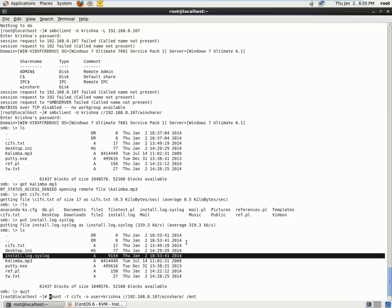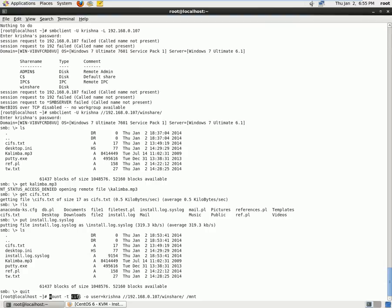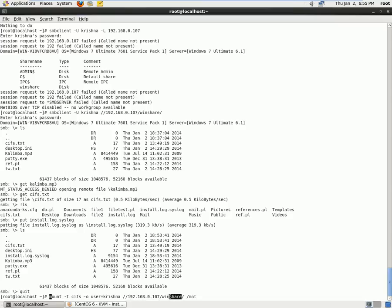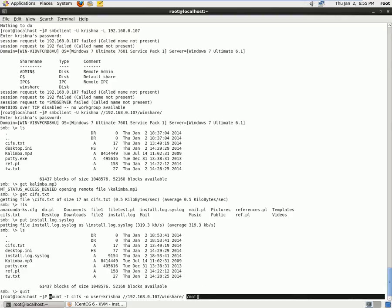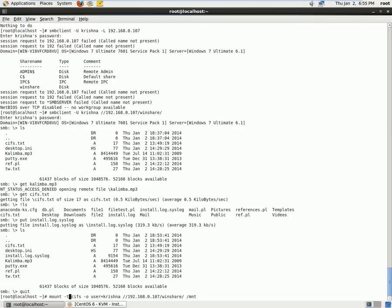Mount command: so I have mount -t cifs is the protocol which we are using, -o user=krishna, and the IP address of my Windows machine and the folder to which I wanted to share, and /mnt is where I want to mount it on my local Linux machine. So let's go ahead and mount it.